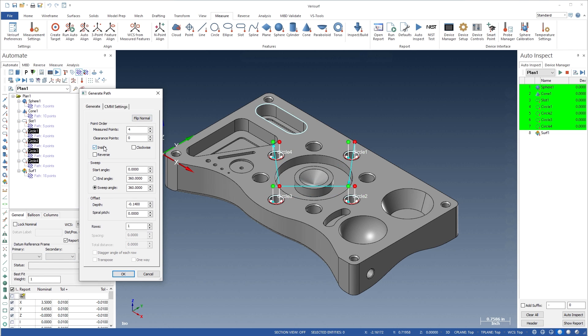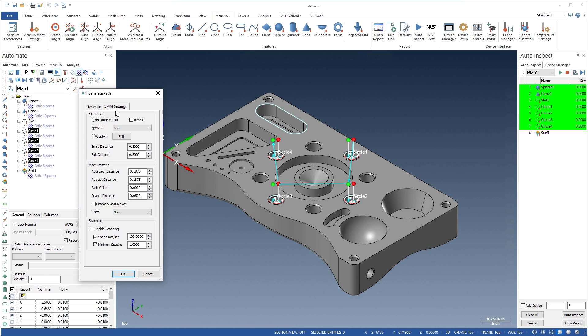The inspection path defines, among other parameters, the number, depth, and spacing of points, and the entry and exit, approach and retract, and depth of the CMM probe.